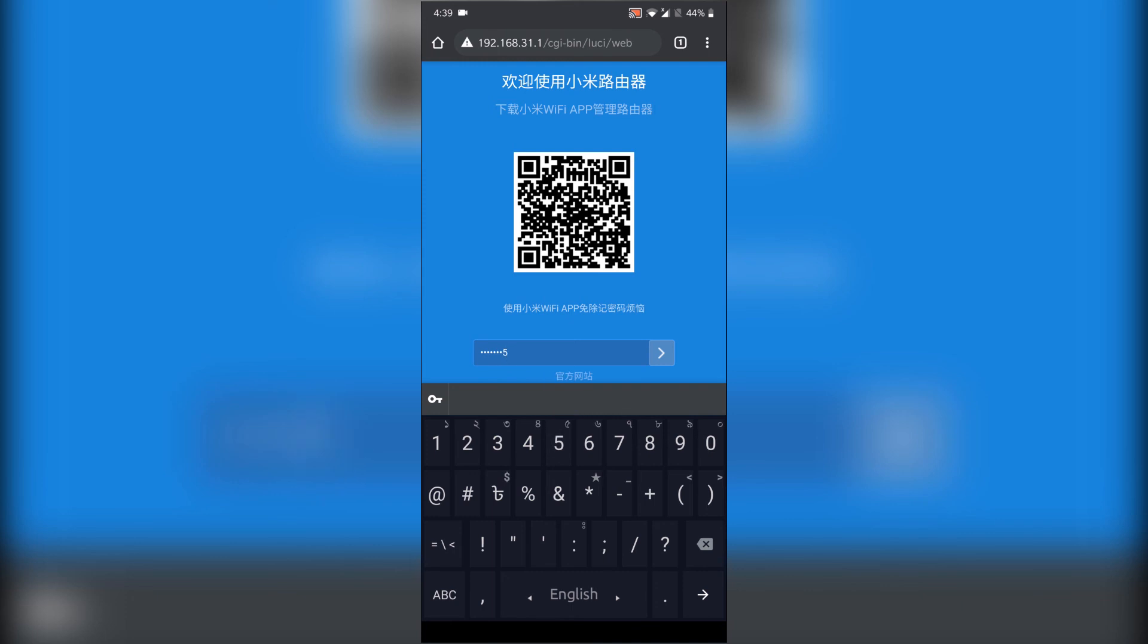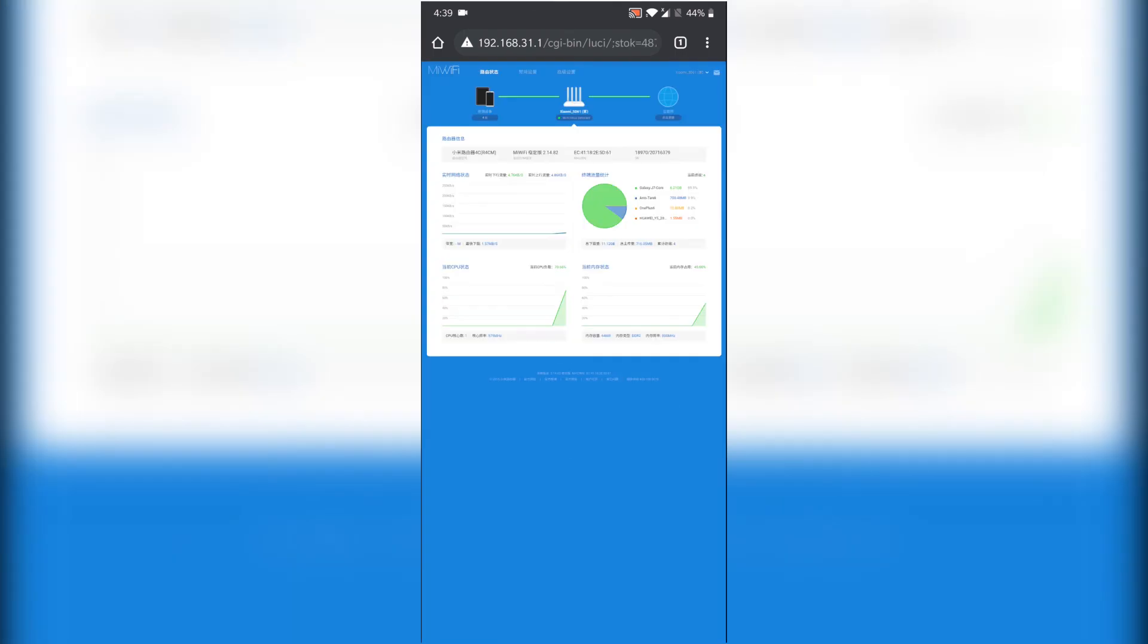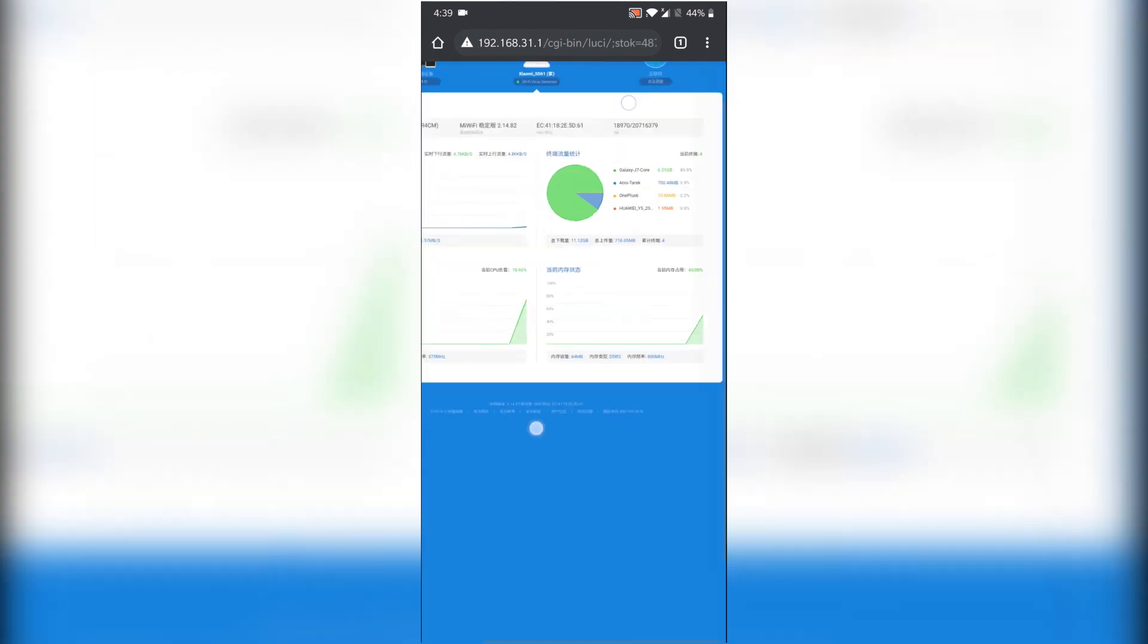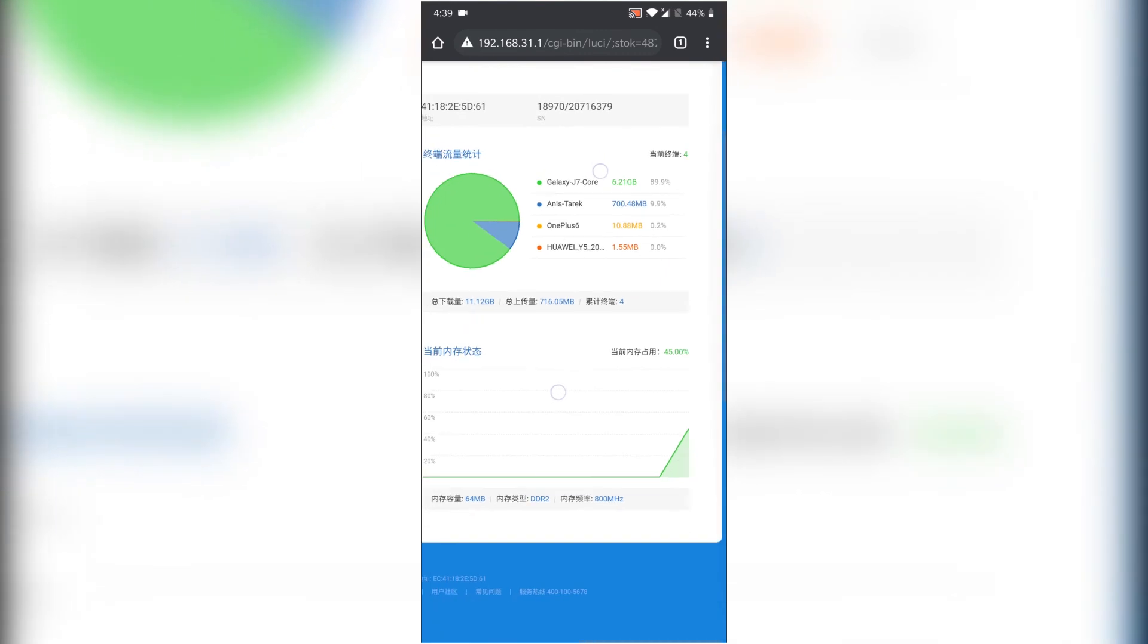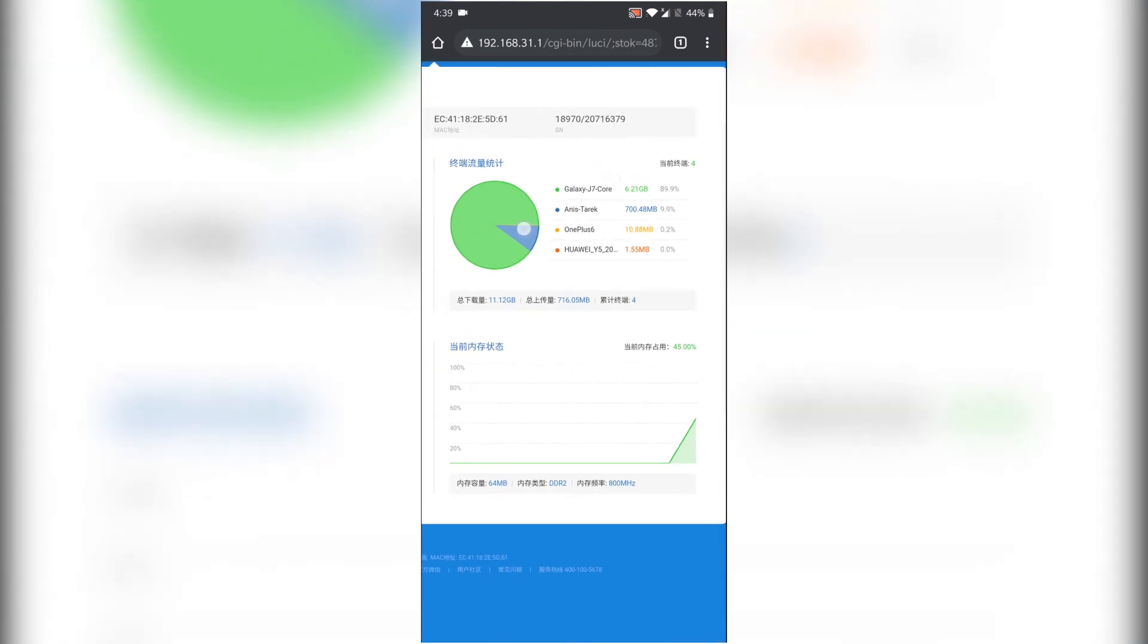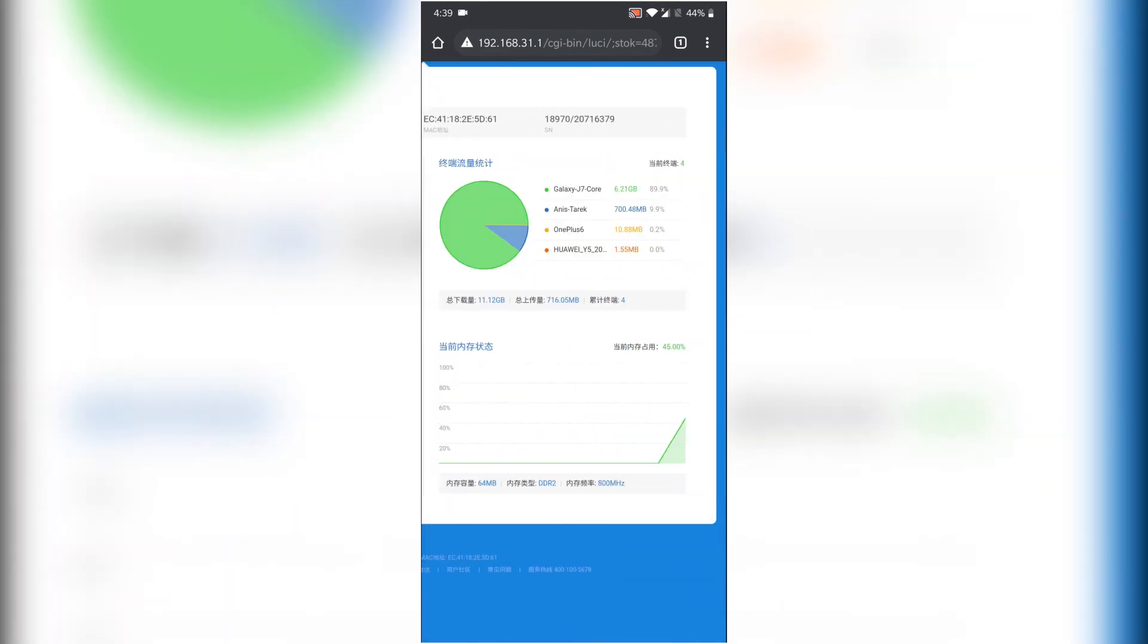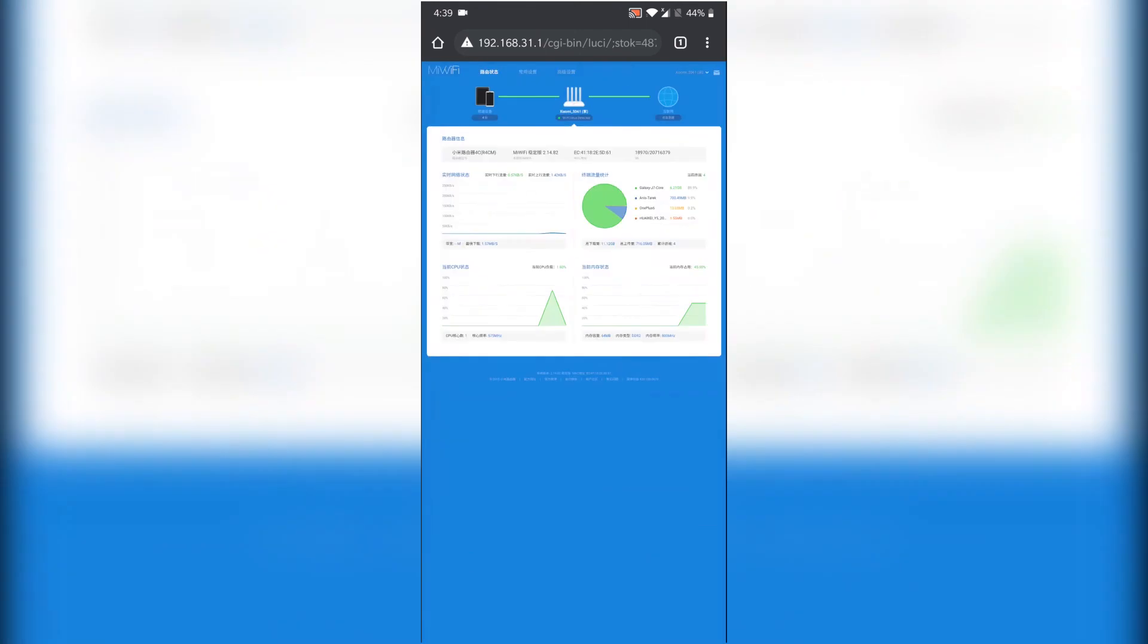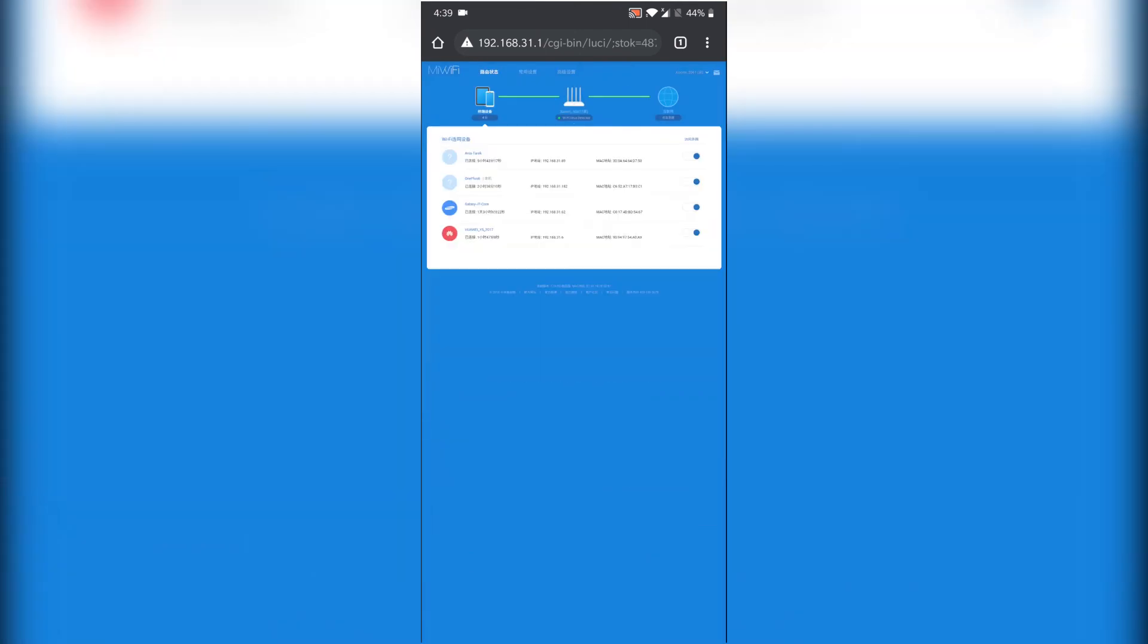And it's opening web version home page. As you can see here, it's showing details: how many devices and how much bandwidth they're using.